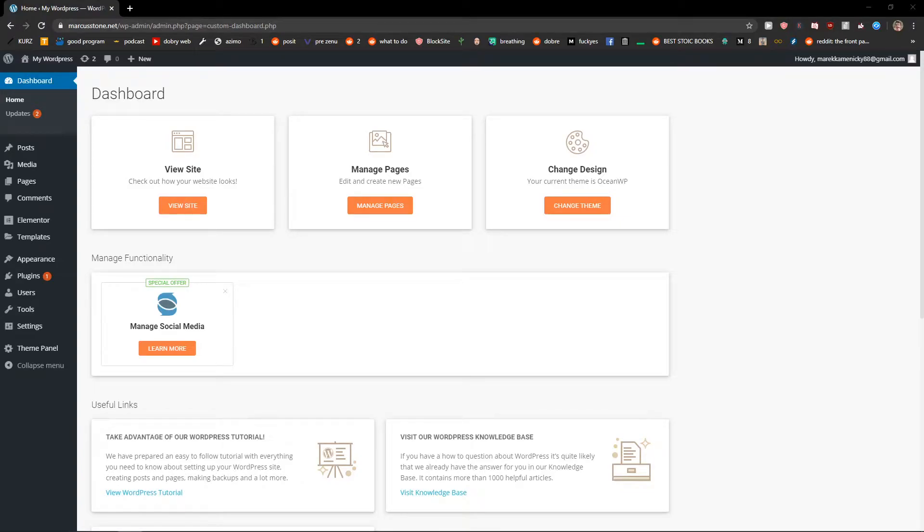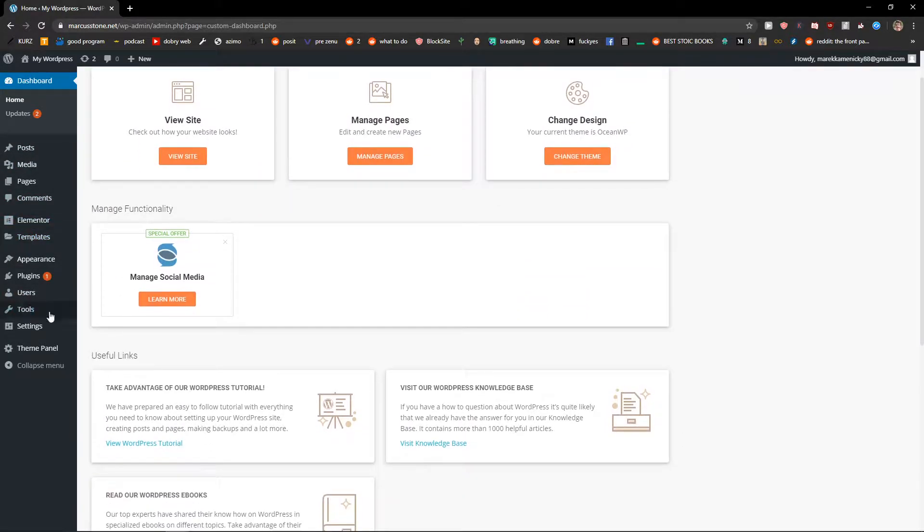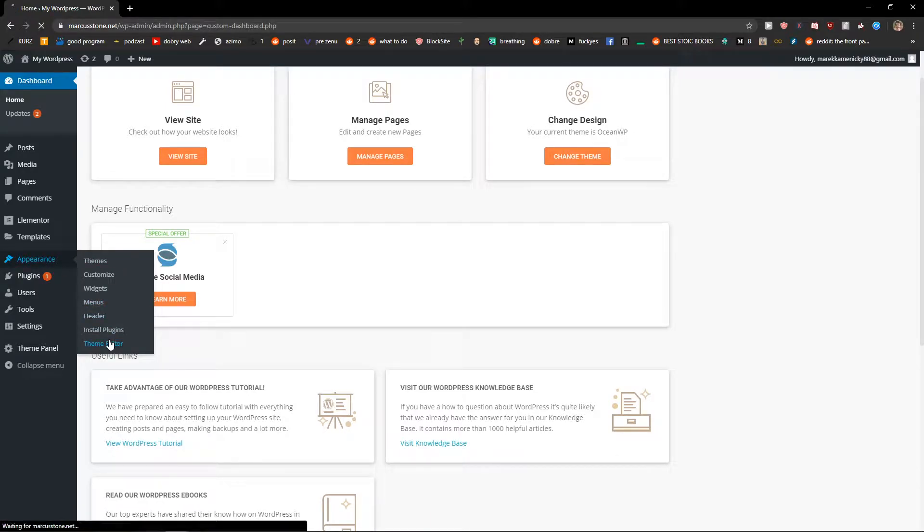Welcome everybody, my name is Marcus Stone and in this video I will show you how you can simply edit WordPress source code files. So let's start. The first thing you want to do is click here to Appearance and click here to Theme Editor.